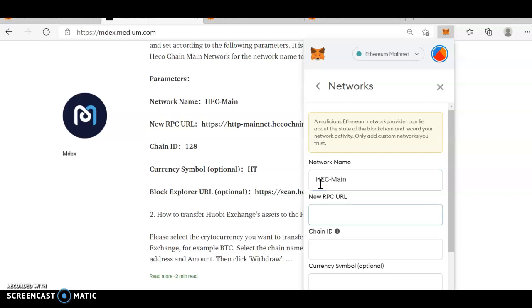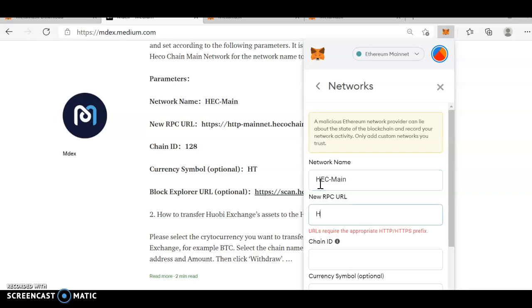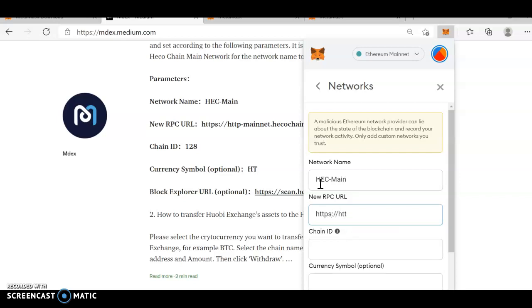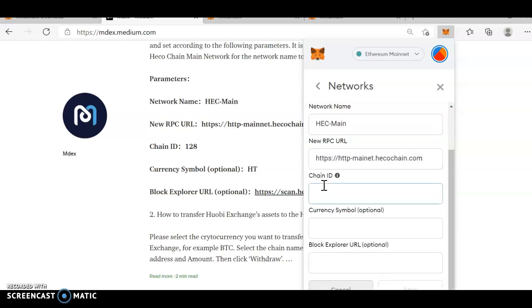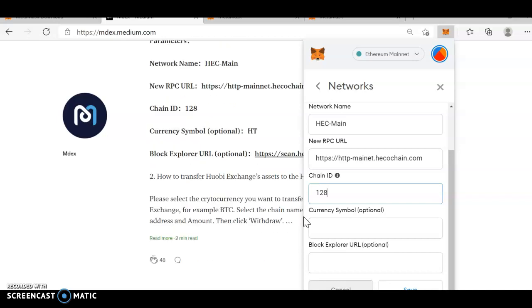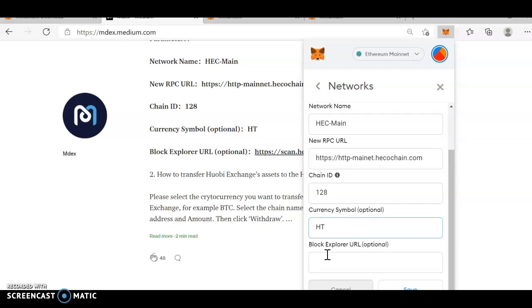Next, enter the data. HTTPS HTTP dot mainnet dot heco chain dot com and chain ID 128, currency symbol HT, and this will be HTTPS scan heco chain.